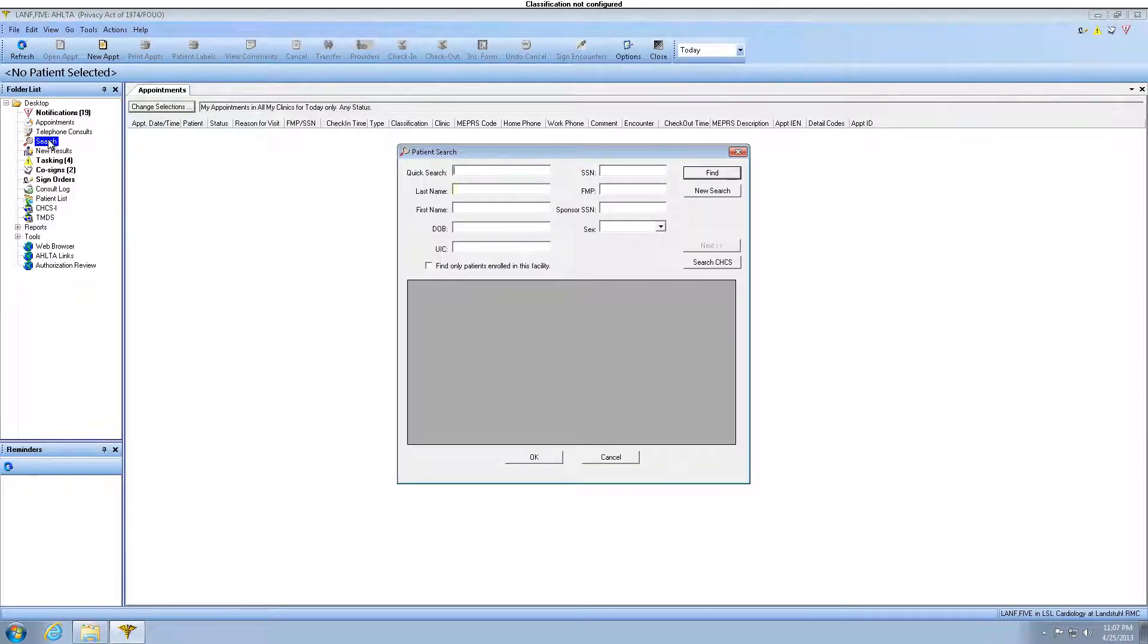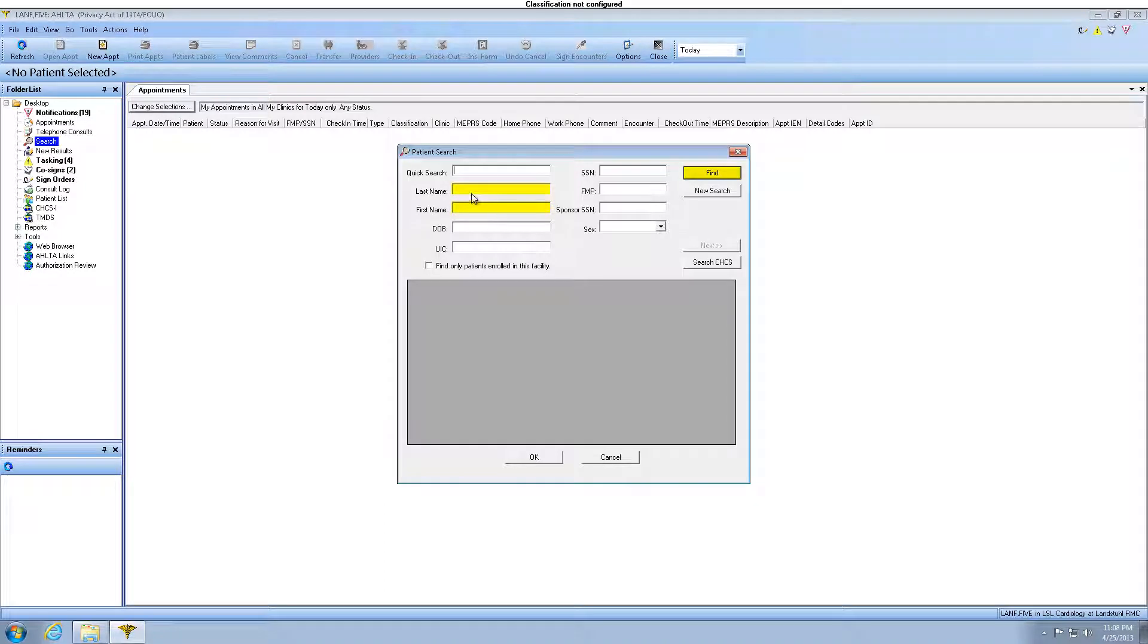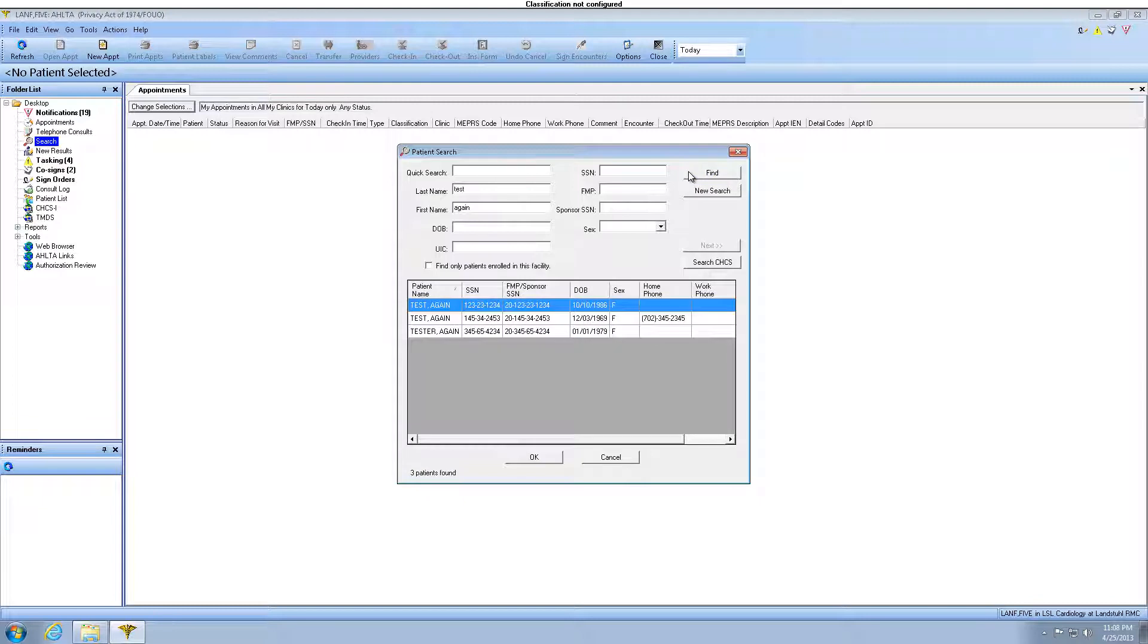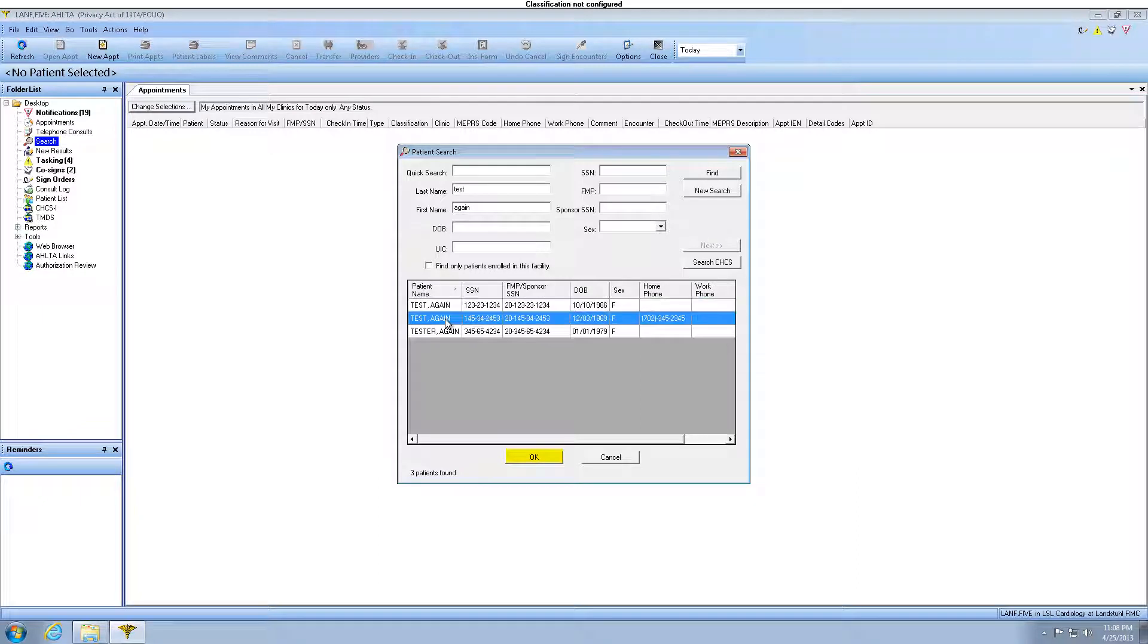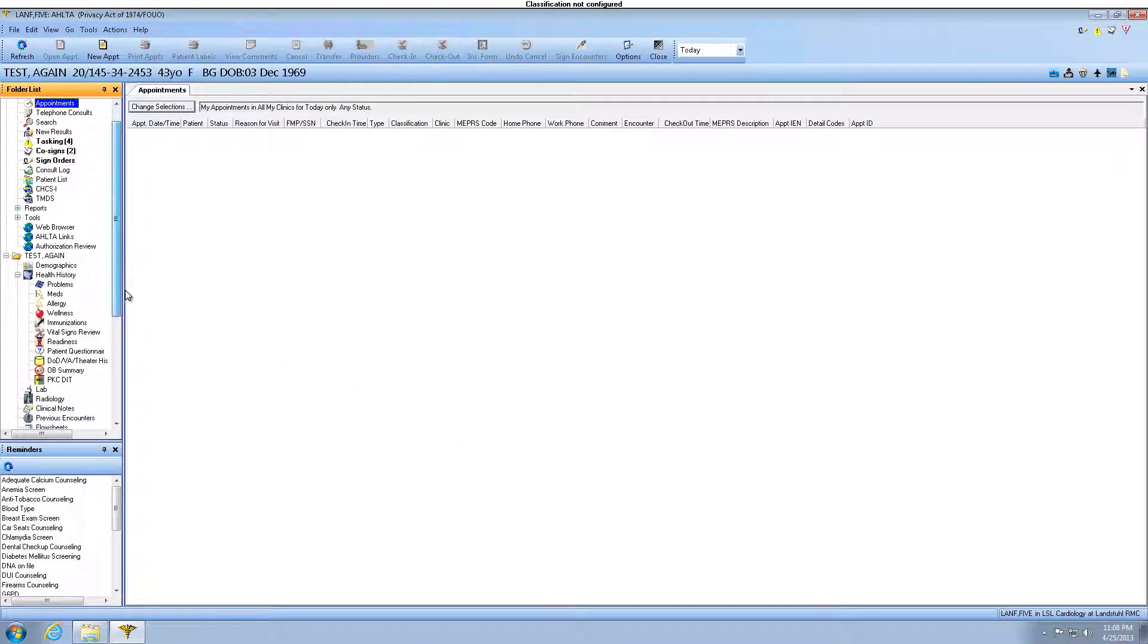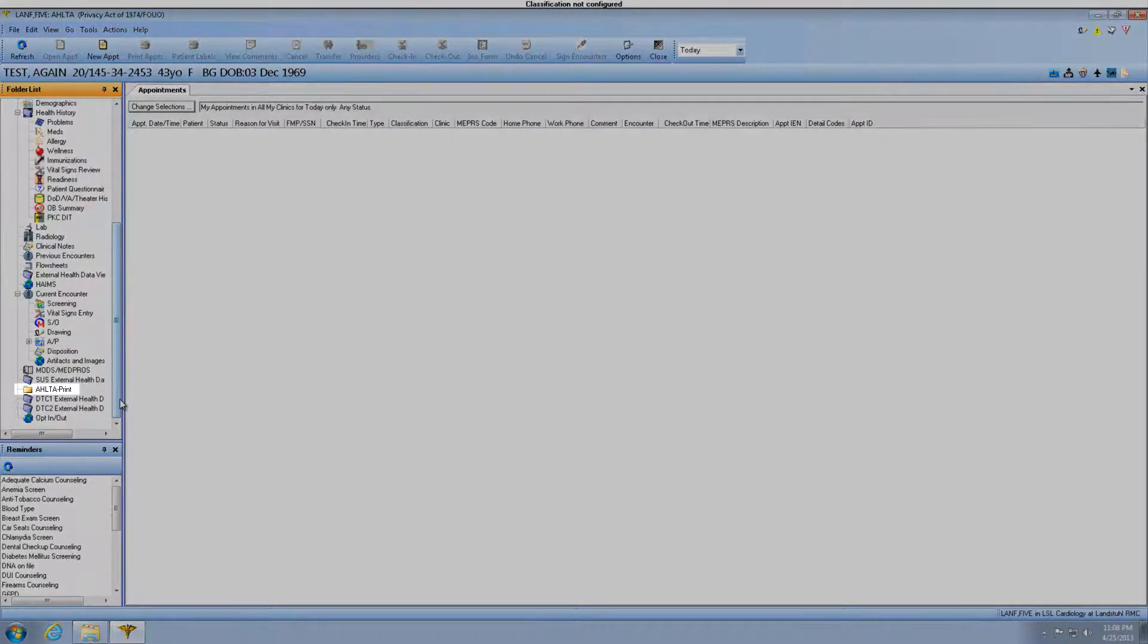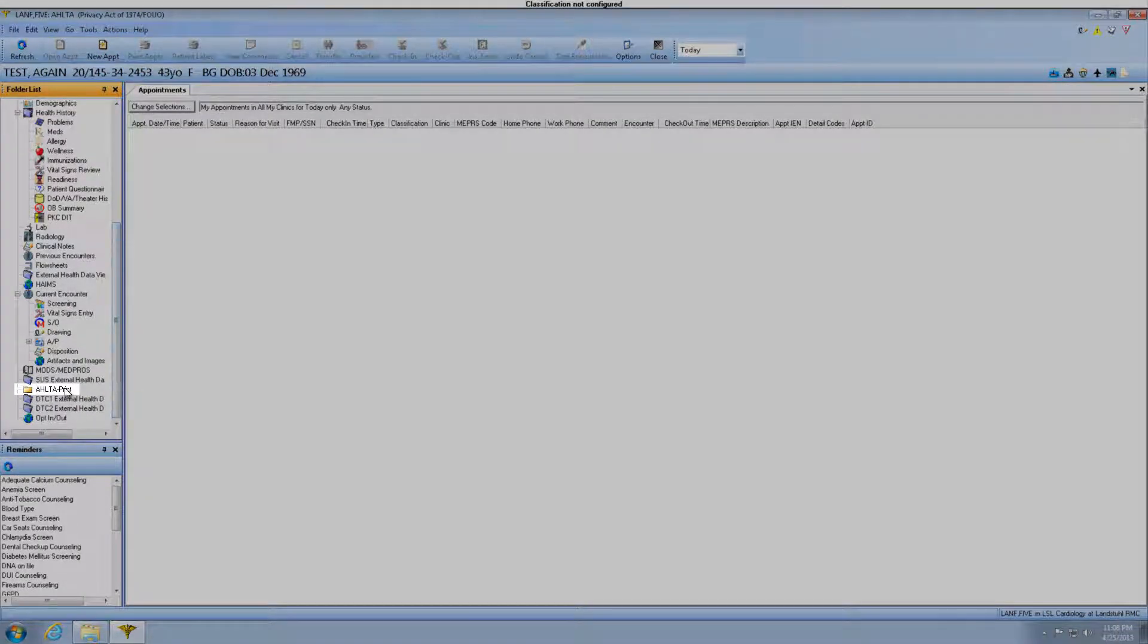Let's enter our patient's name in the last name and first name fields, then click Find. Select the patient that you're searching for and then click OK. You will now notice that AltaPrint is available in the patient's EHR.